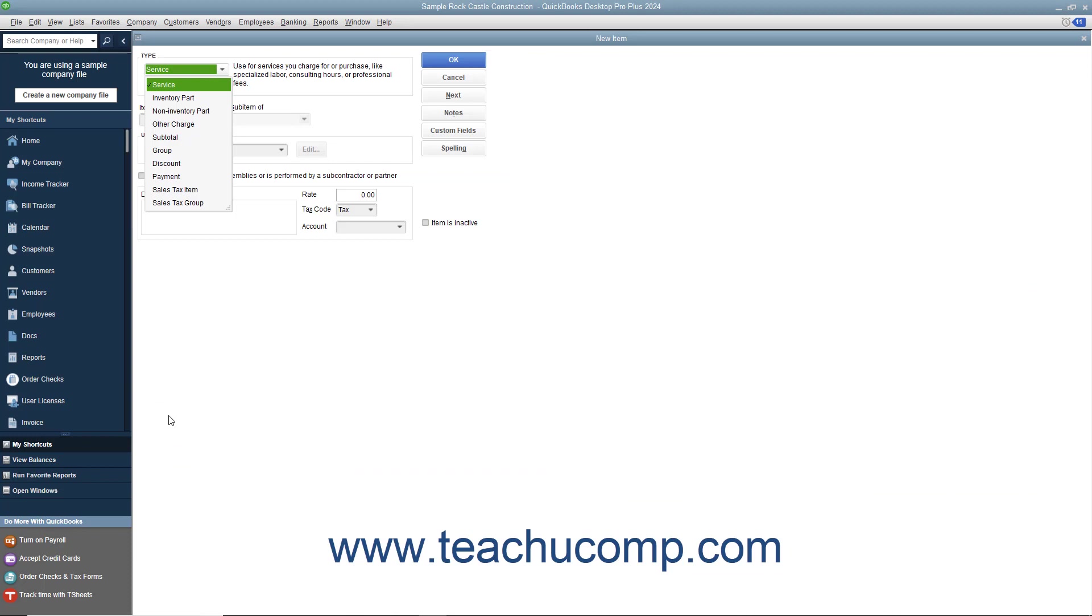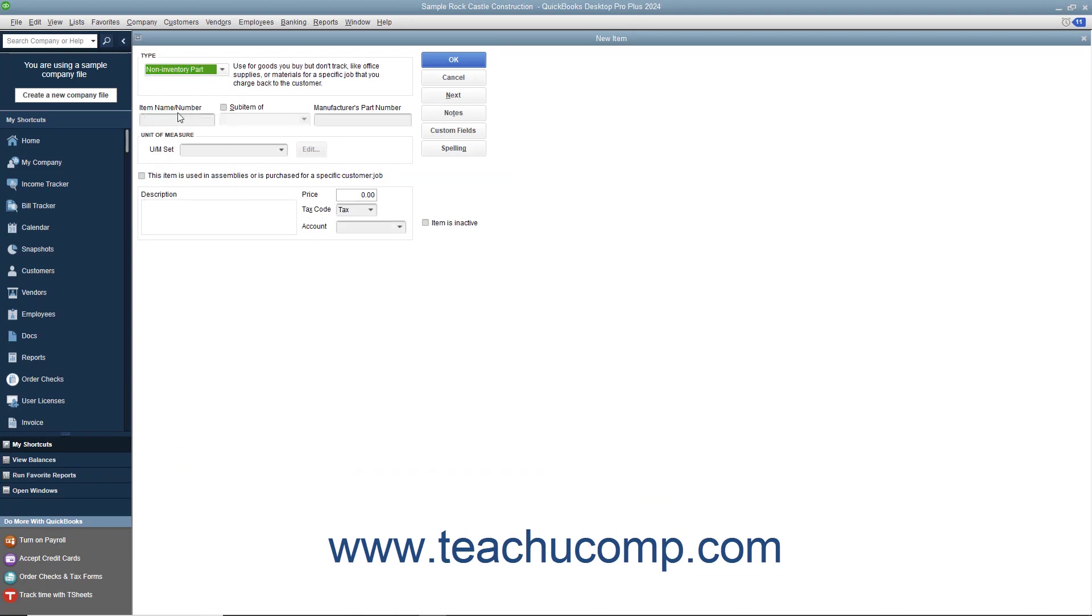In the new item window, select non-inventory part from the type drop-down. The fields that appear in the new item window are similar to the ones shown when creating inventory part items. First, enter a name for the part into the item name/number field.